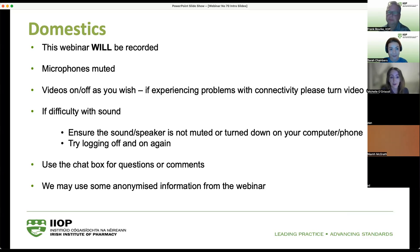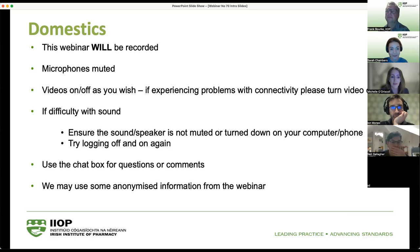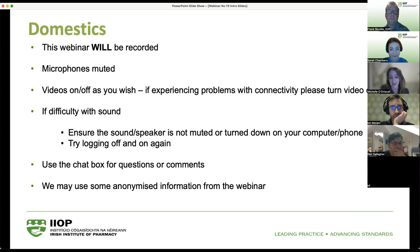Your videos — you're very welcome to keep them on if you wish, it's lovely to see some faces. However, if you're experiencing connectivity problems, feel free to turn it off. Similarly, if you're having difficulty with your sound, try checking if it's muted or turned down on your computer or phone, and failing that, you can try logging off and on again.